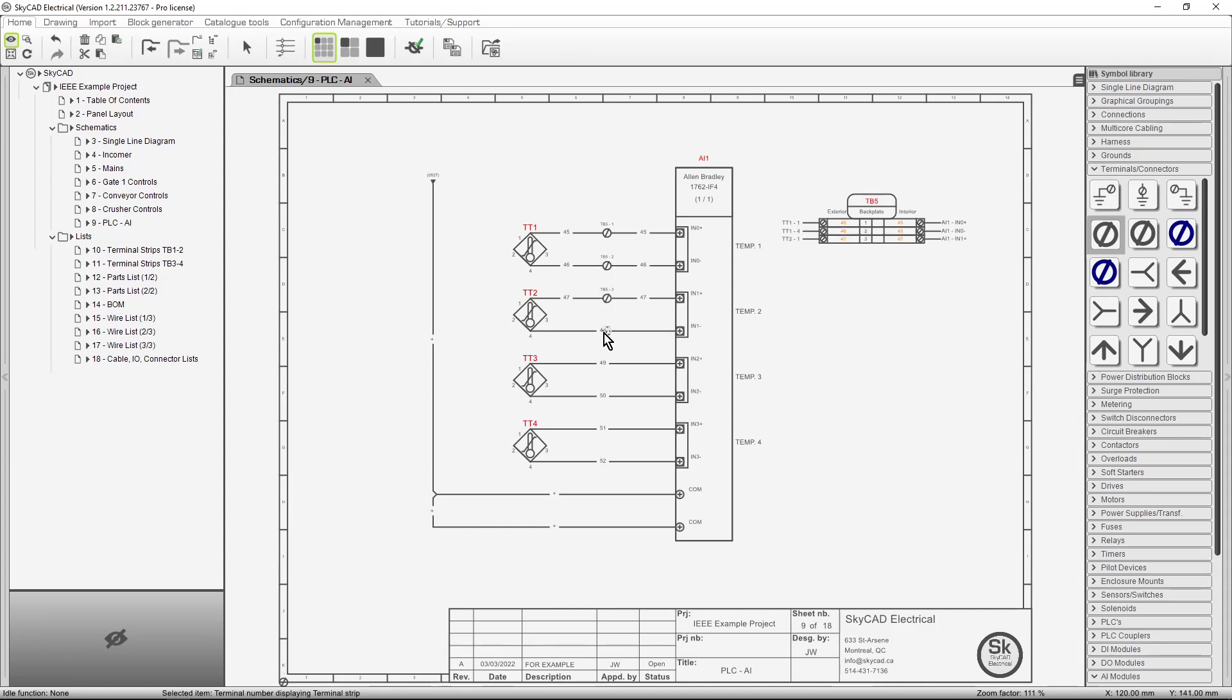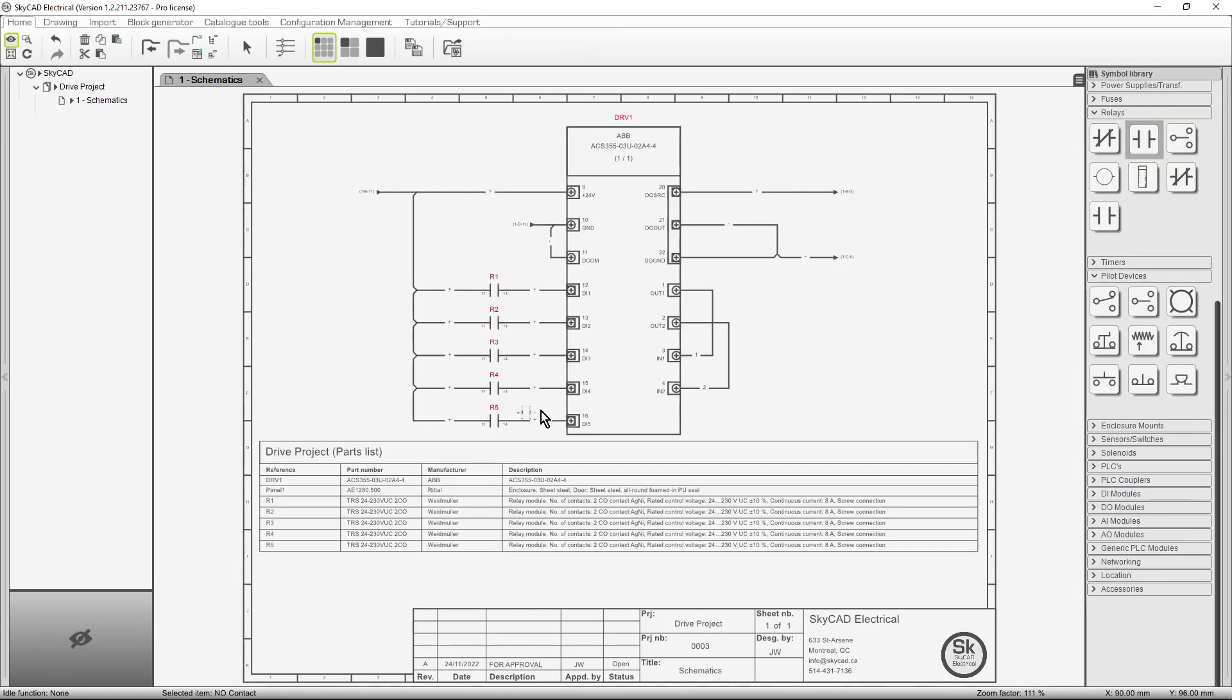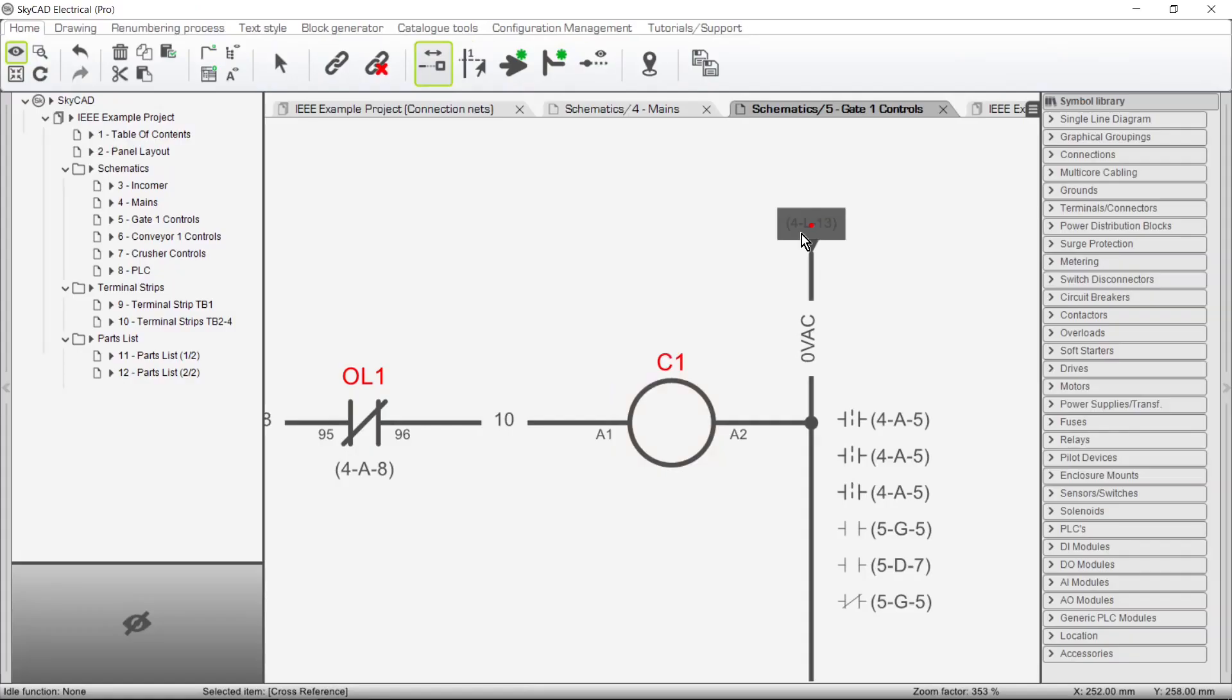It handles terminal strip layouts, updates bills of material, table of contents, and many other reports in real-time.